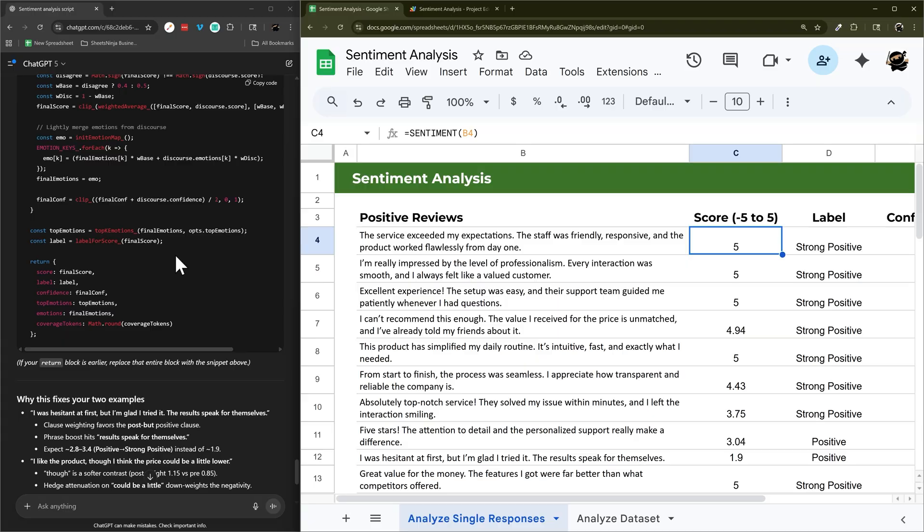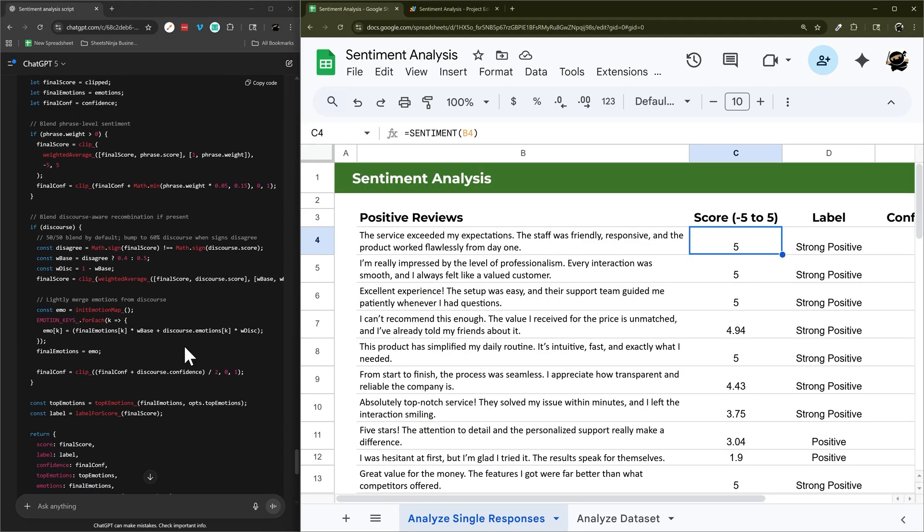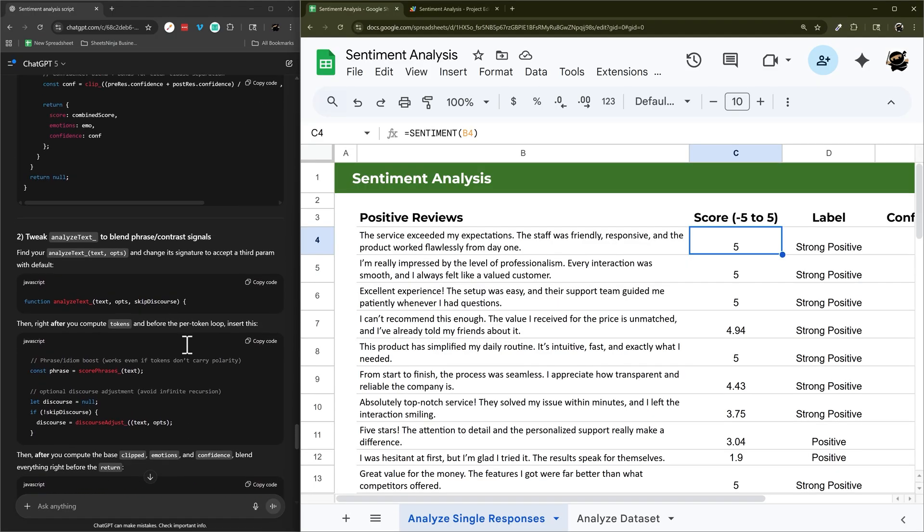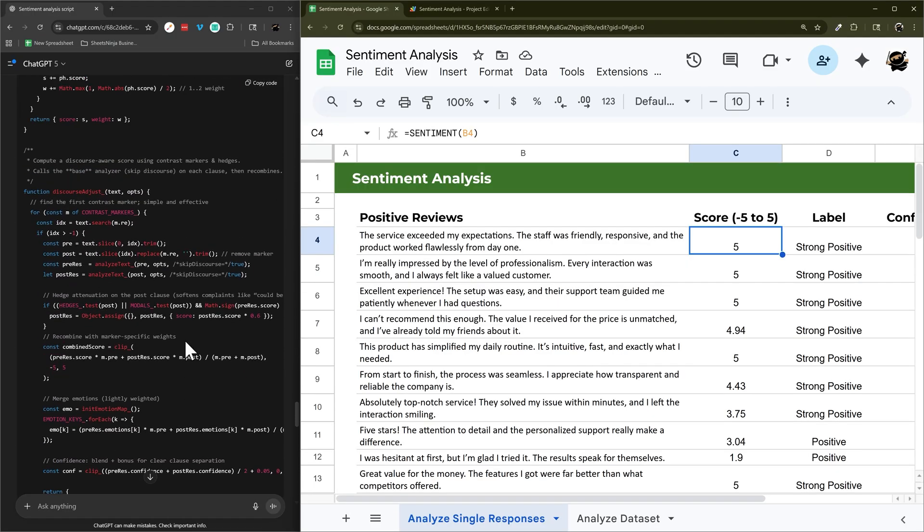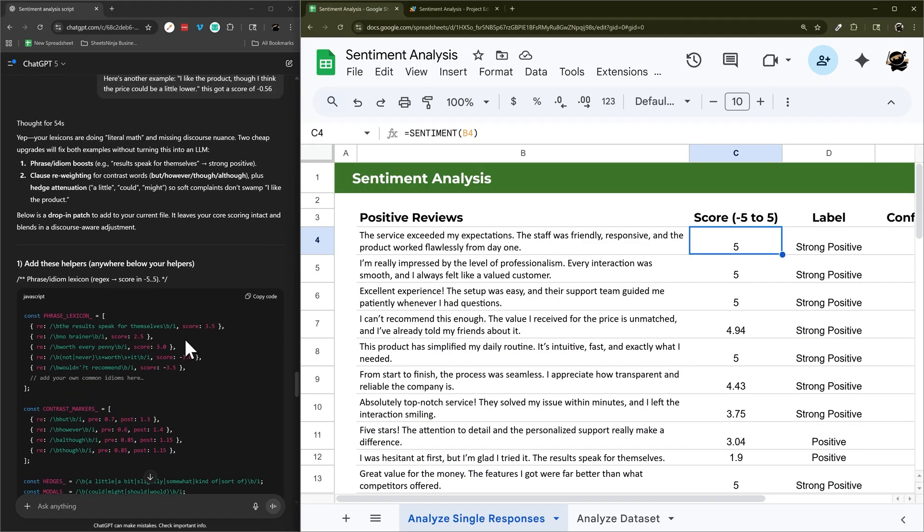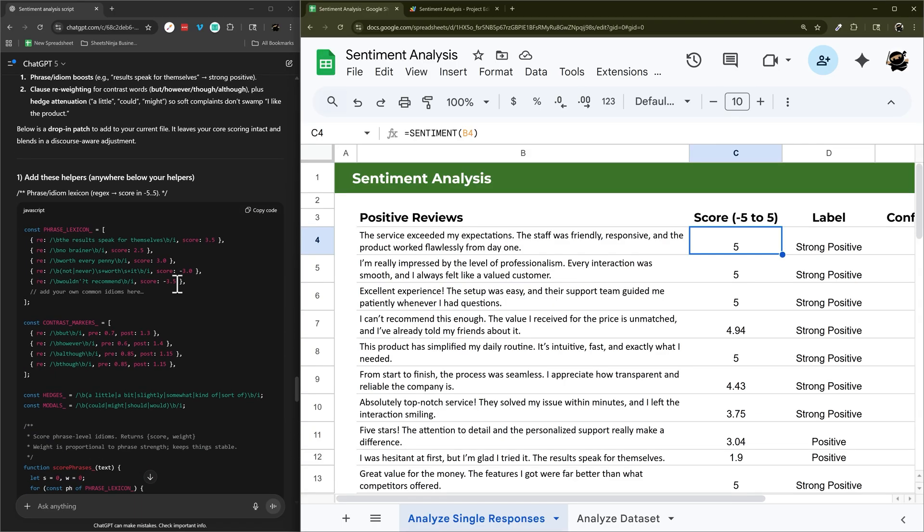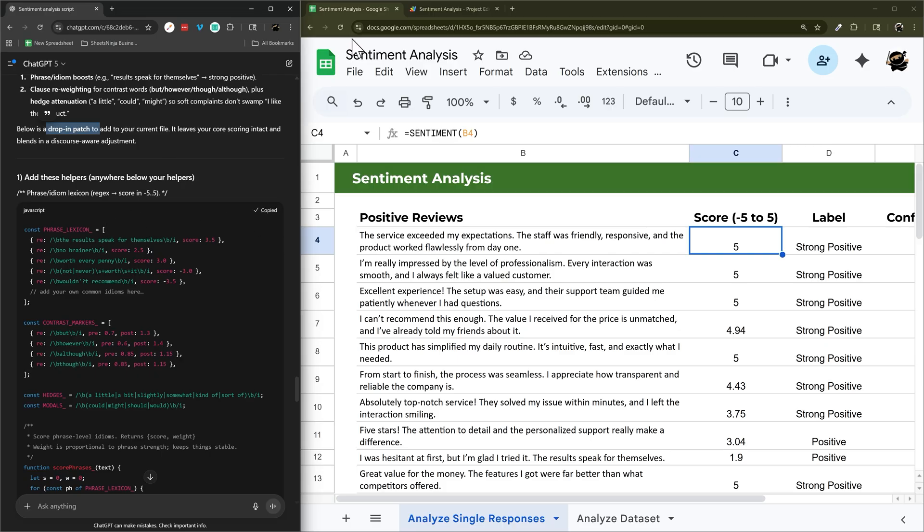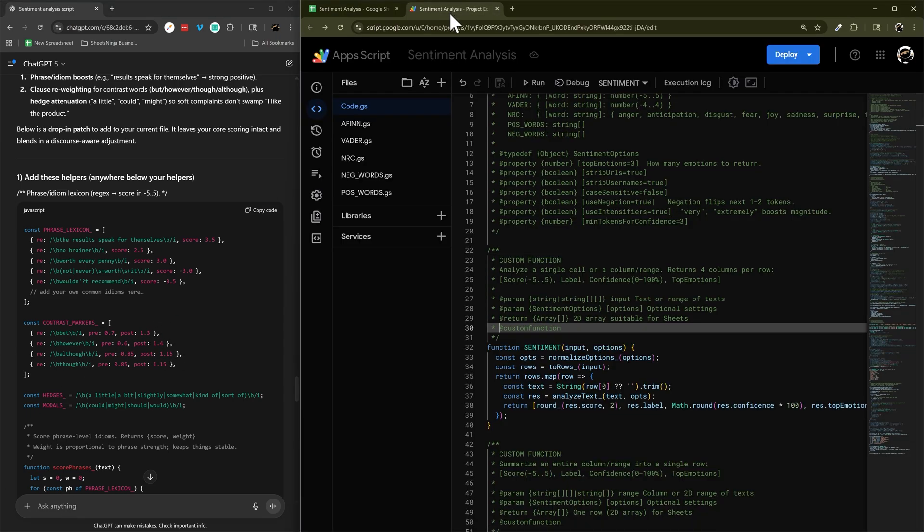It's giving us several different things here. So when it does the drop in patches, sometimes these are easy to do, sometimes they're more complicated. So we'll see what this looks like. If we're having trouble, or if you're not familiar with coding, then you could just say, can you please give me the full updated code? So let's go ahead and do this.